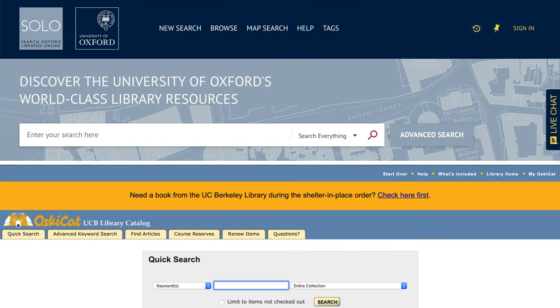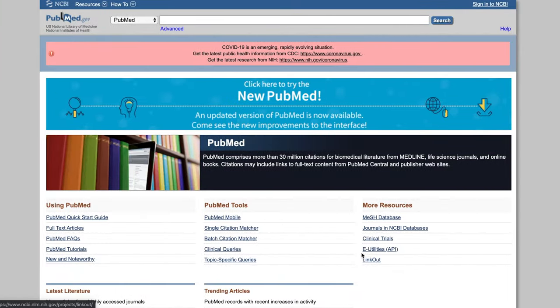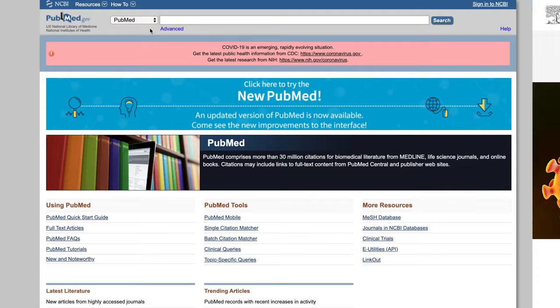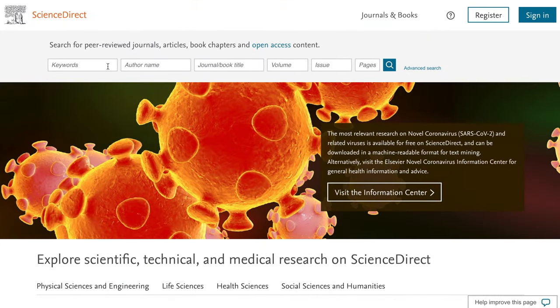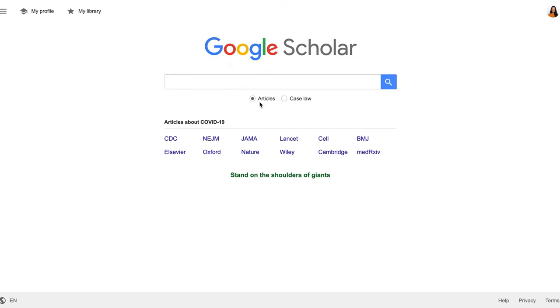Once you've had that list of keywords ready, go to your favorite database. It could be your university's library catalog, PubMed, Science Direct, or Google Scholar — which is what we will be using in this video.